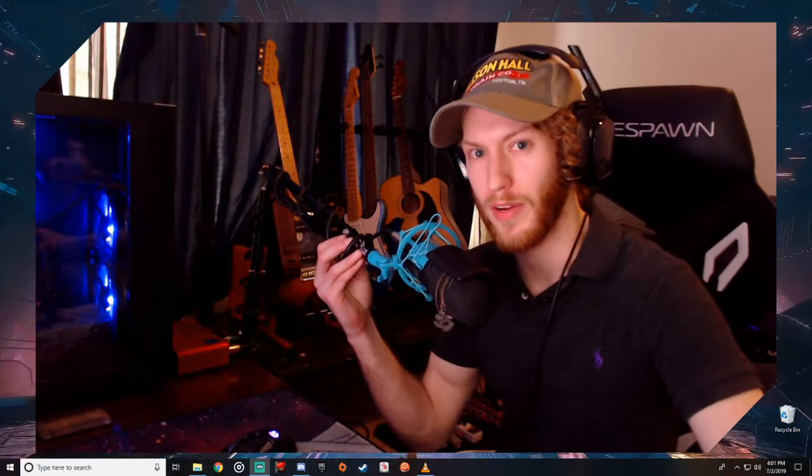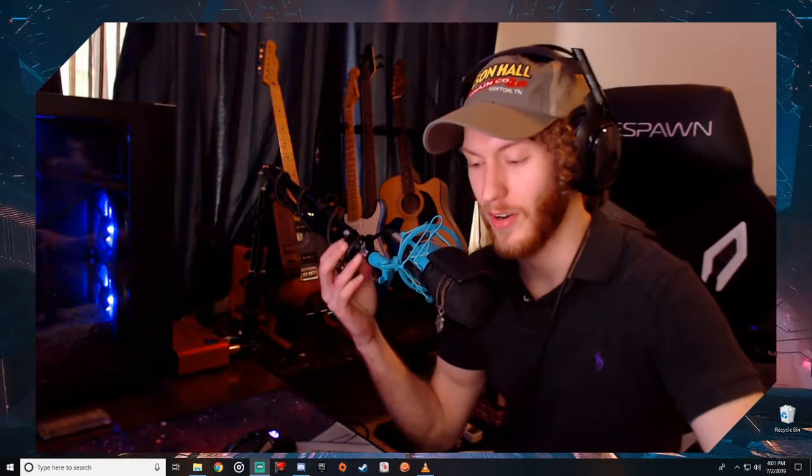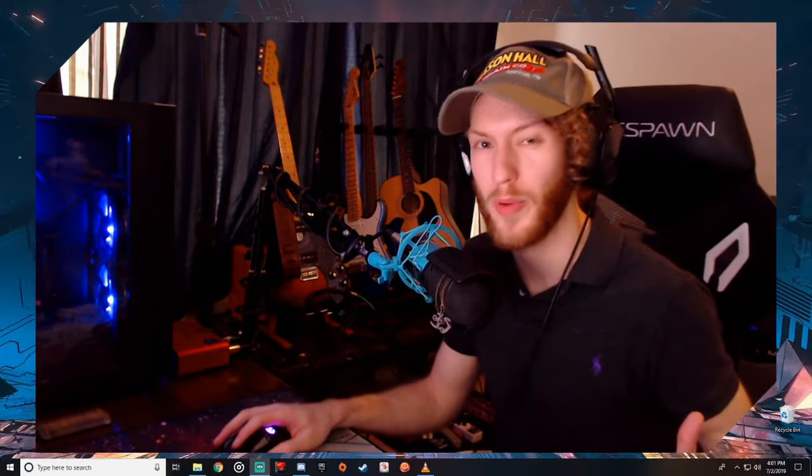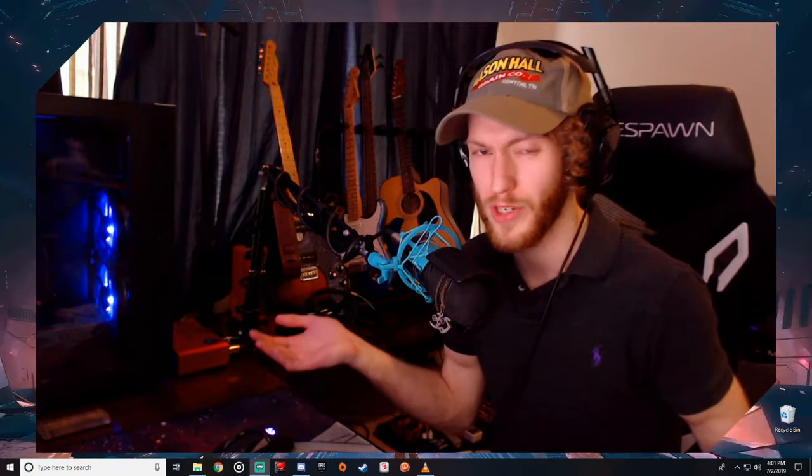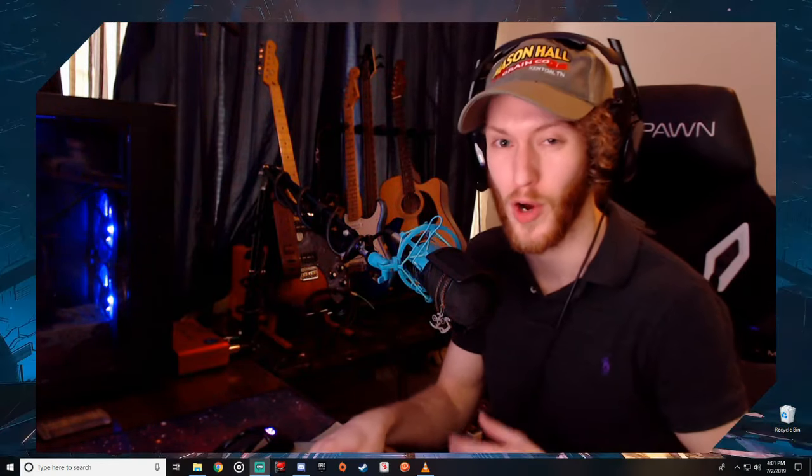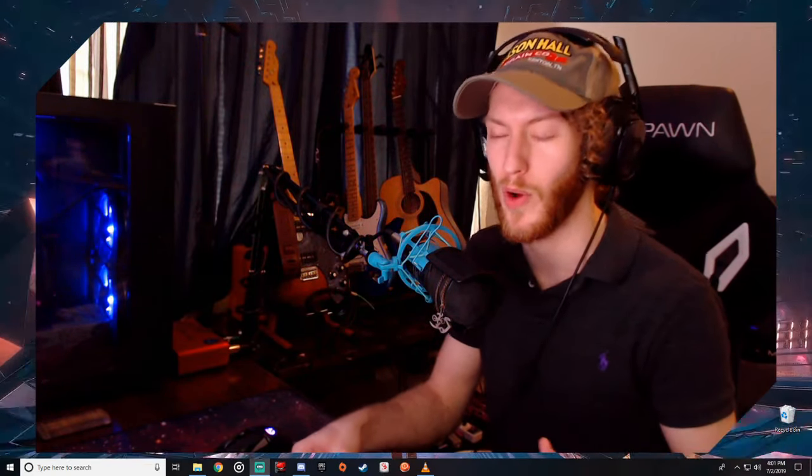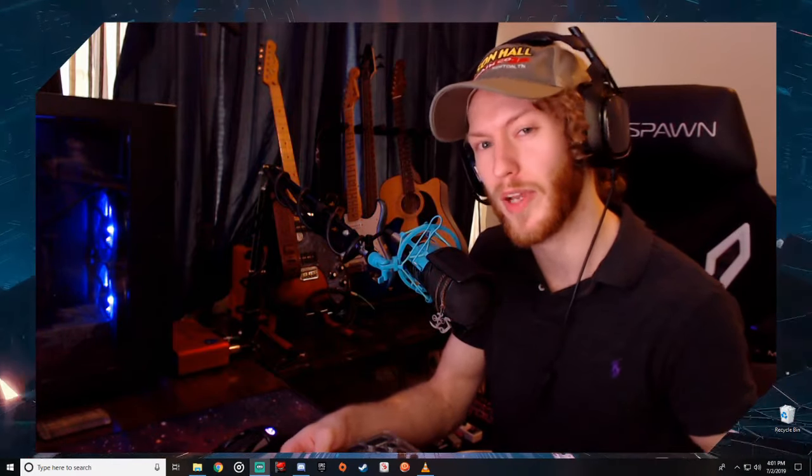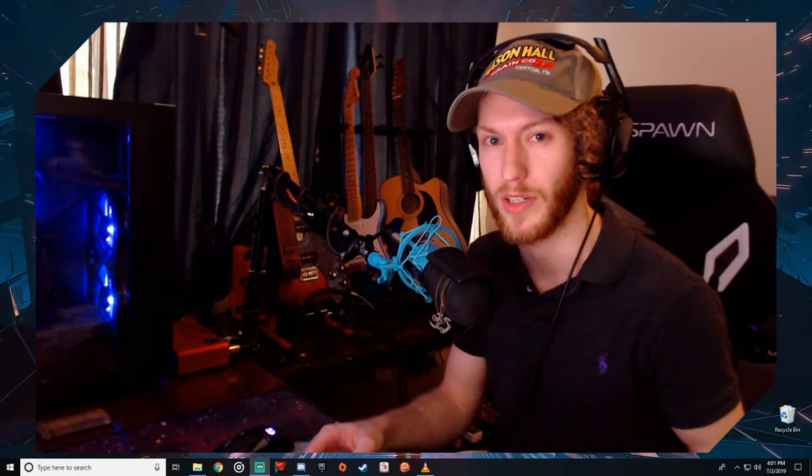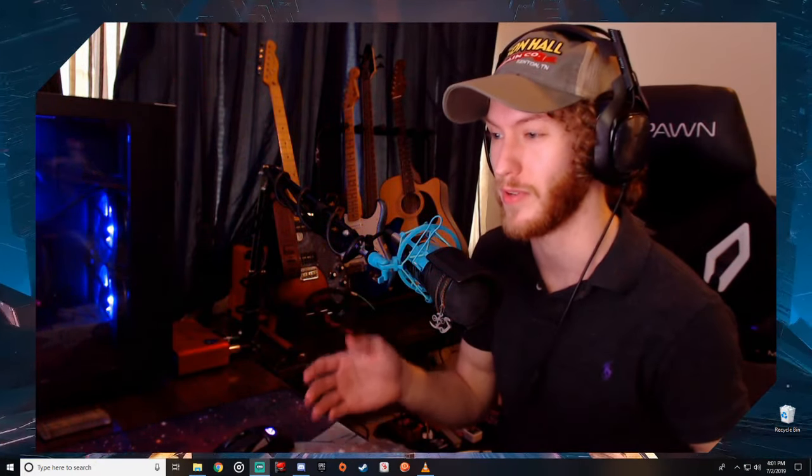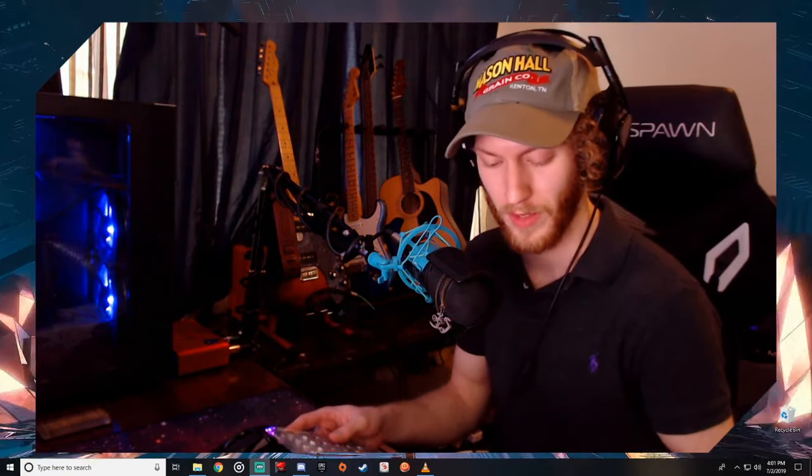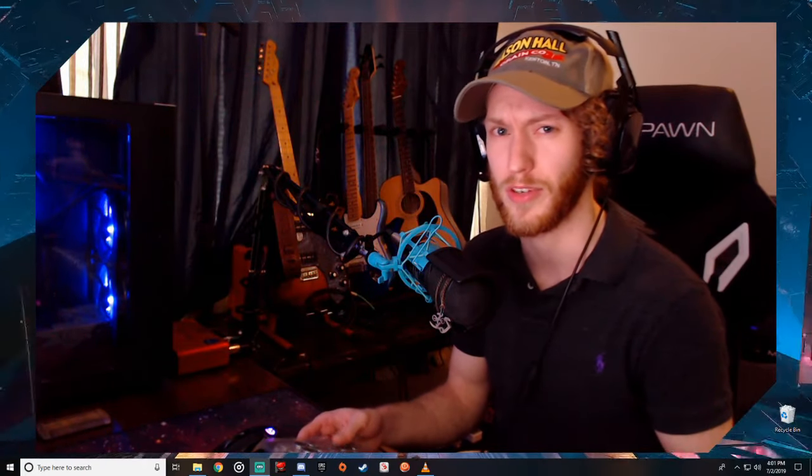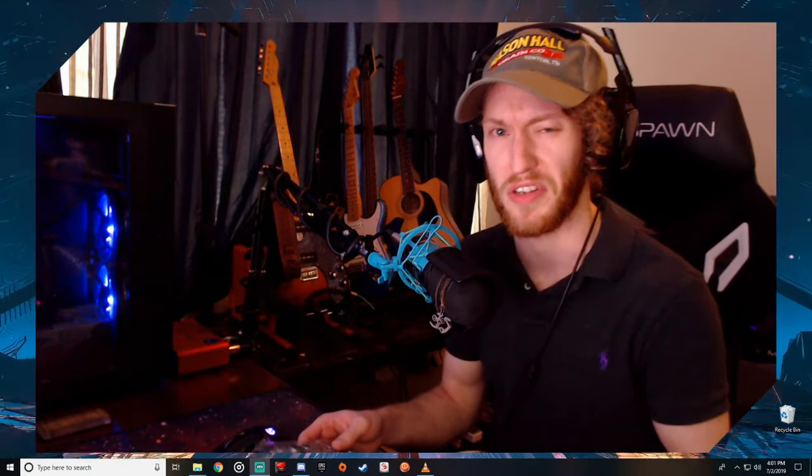What is up everybody, it's Bailey here or Just Don't Panic, whatever you want to call me. I hope everyone's doing well. I decided to make a video today because I got something kind of cool in the mail.